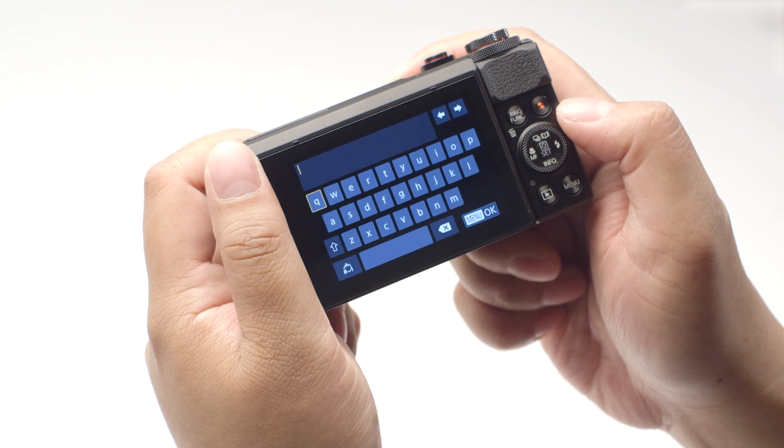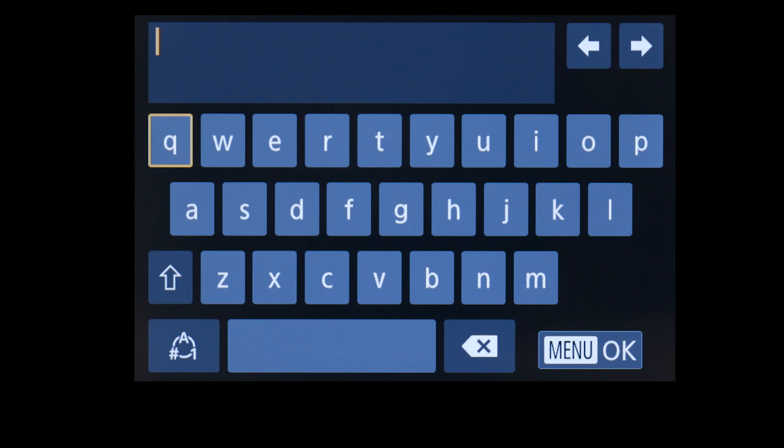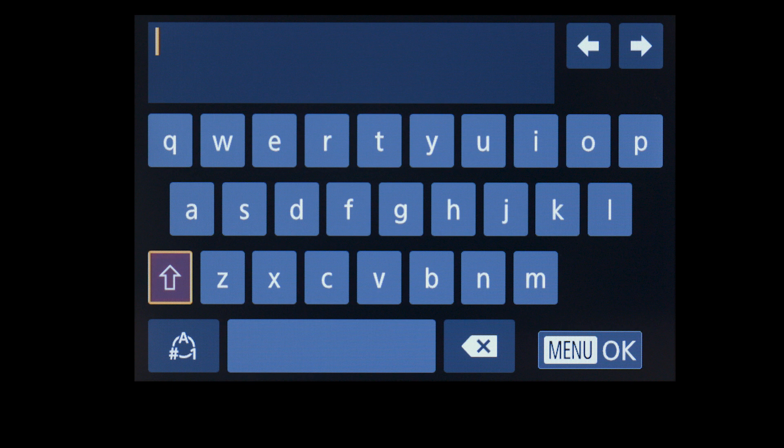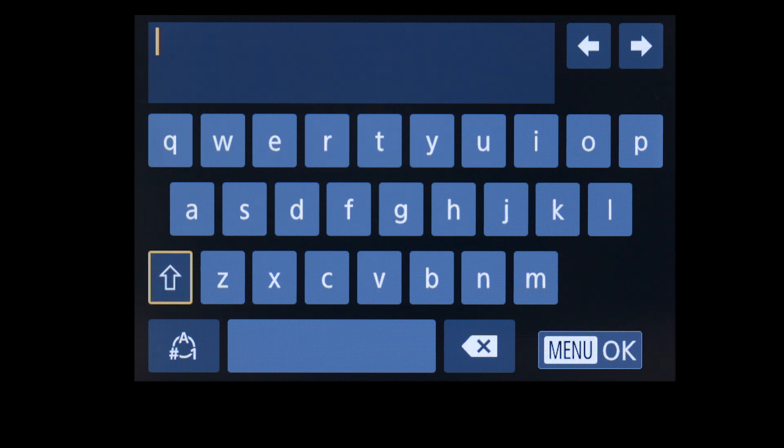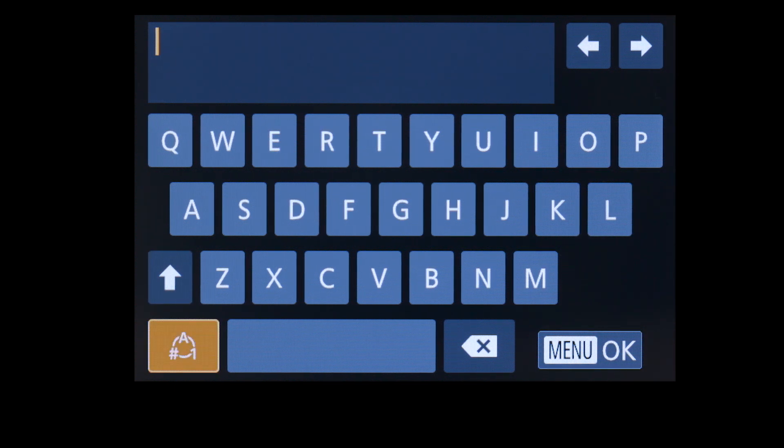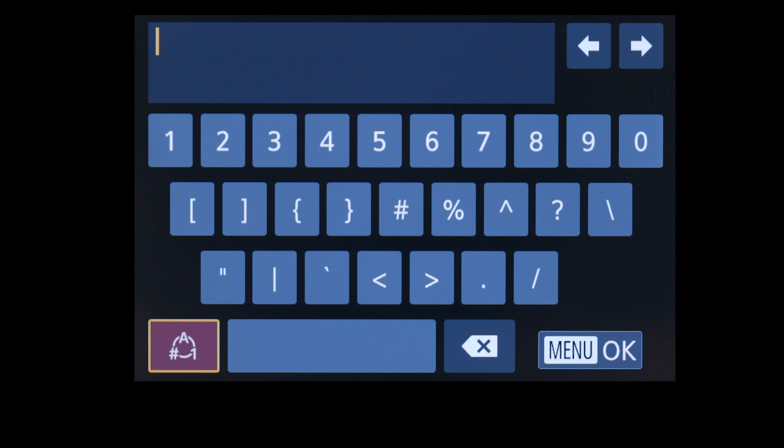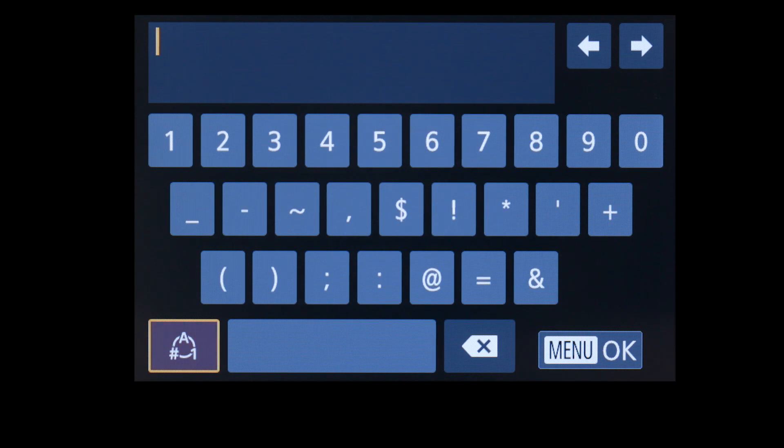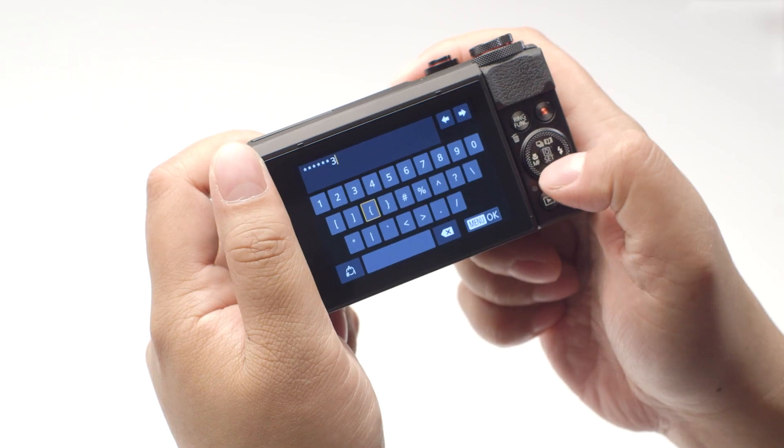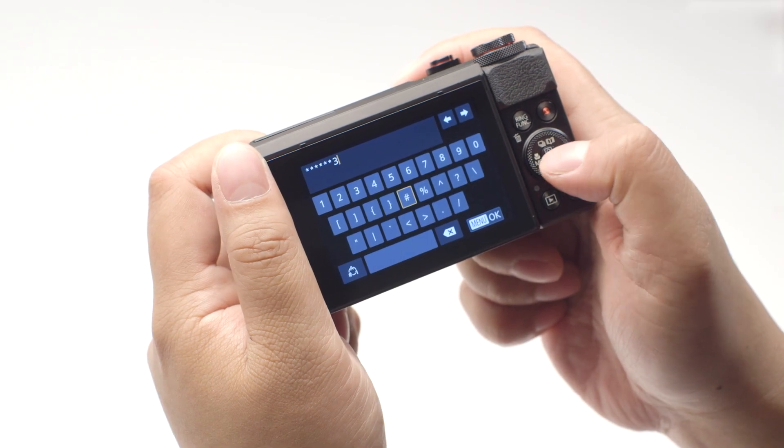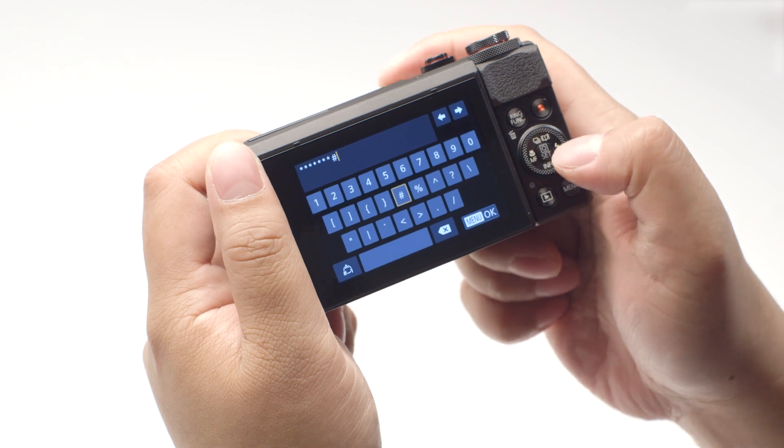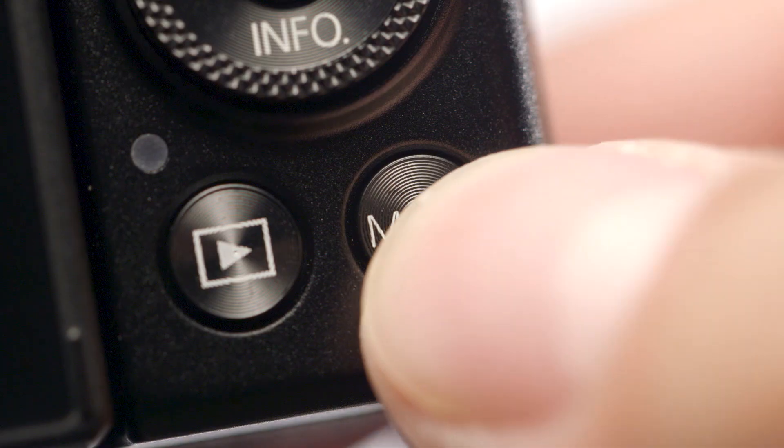If your camera menu looks like this, highlight this icon and press Set to toggle between lower case, upper case, and this icon for numbers and symbols. When the password is complete, press the Menu button.